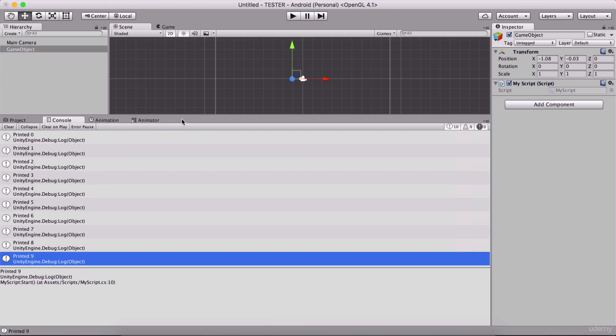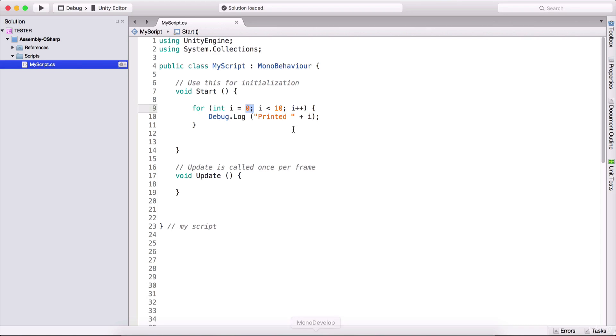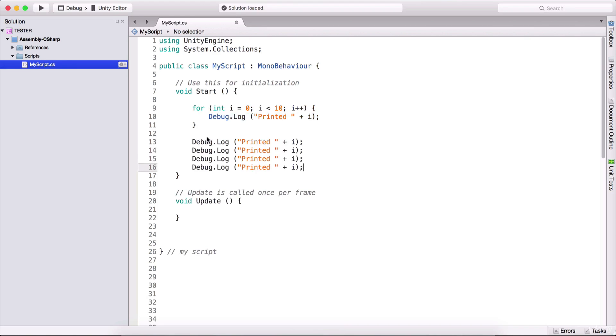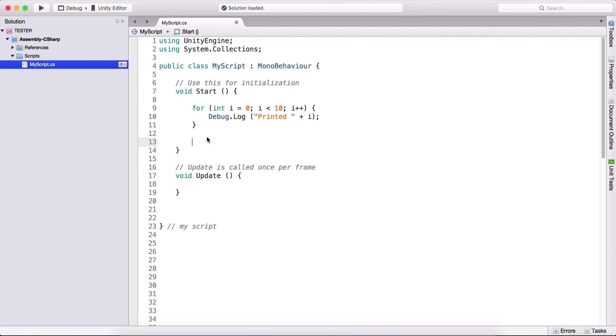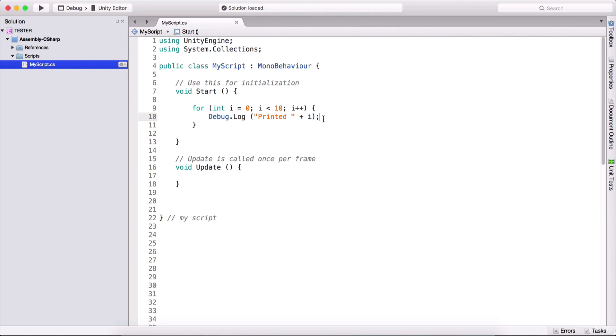So every iteration, i will be incremented by 1, and we will execute the code that is right here. So instead of using this debug.log, instead of typing here 10 times copy and paste 10 times, we can simply use this loop, or this is called a for loop, and we can simply print it or write one line of code and print this 10 times, which is much easier.